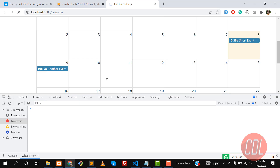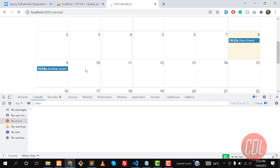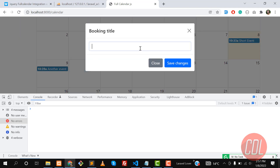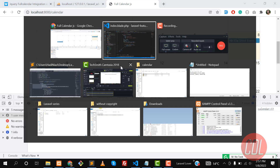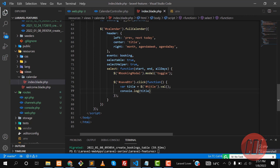Now let's console.log the title, save this, give it a refresh, click on save, and yes — it's returning the title value. Now the time is to send this to the database, but before that we need to get the start and end dates.